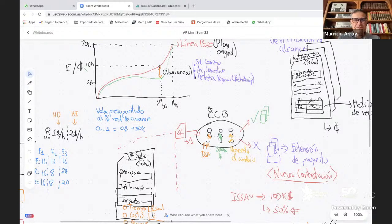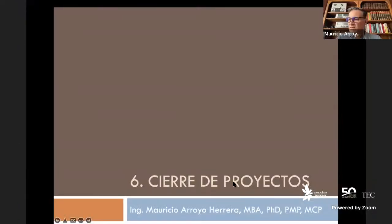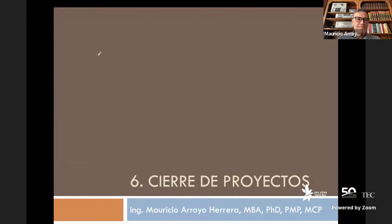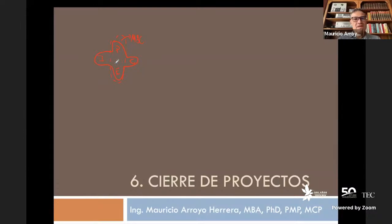El tema que hoy vamos a ver se refiere al cierre de los proyectos, que sería ya el último tema que vamos a completar. Teniendo presente que con esto estamos dándole vuelta al dibujo que siempre hacemos, que es la medilla. Y realmente estamos ya cerrando, porque entonces teníamos que iniciar un proyecto, lo planeamos, lo ejecutamos, lo monitoreamos y controlamos, y ahora sí cerramos.